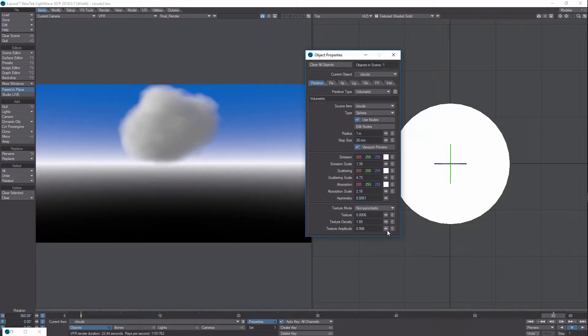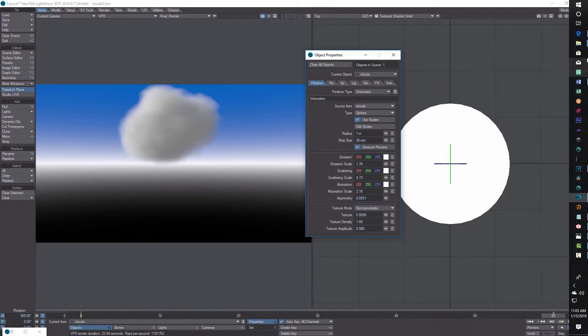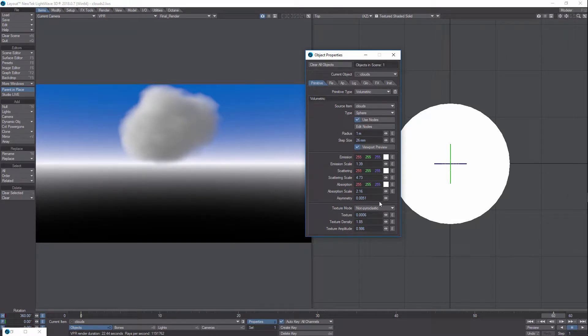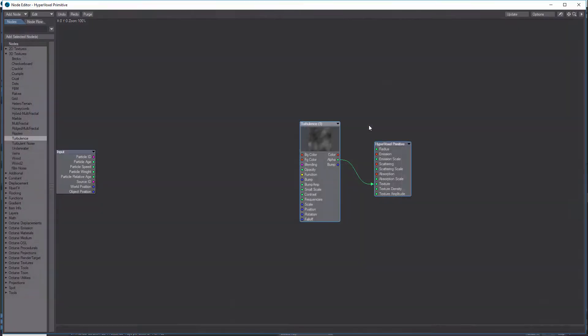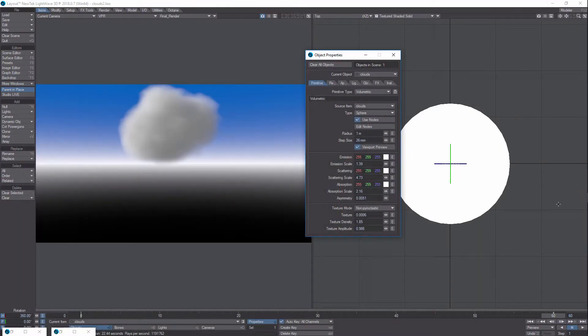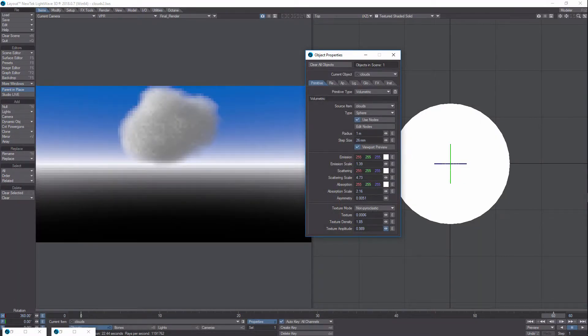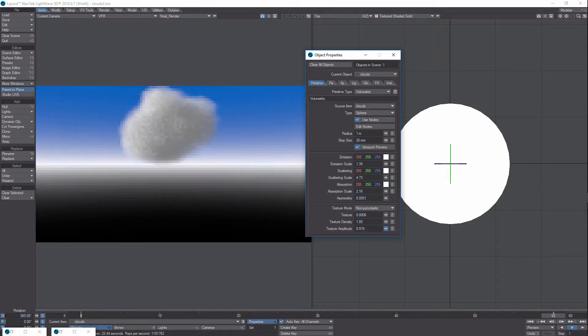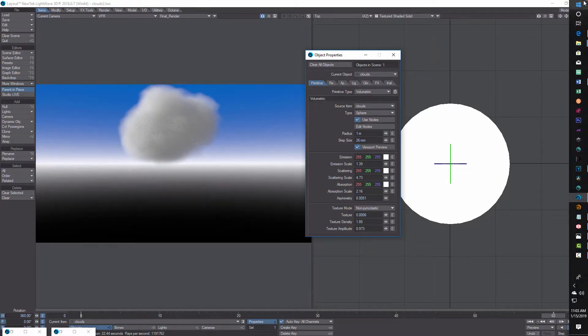And then the amplitude is how much of the texture actually comes through. So when I say texture, I mean the turbulence right here. So if you come here and you bump this up, you see it actually makes the cloud kind of go away because more of the texture is actually coming through.